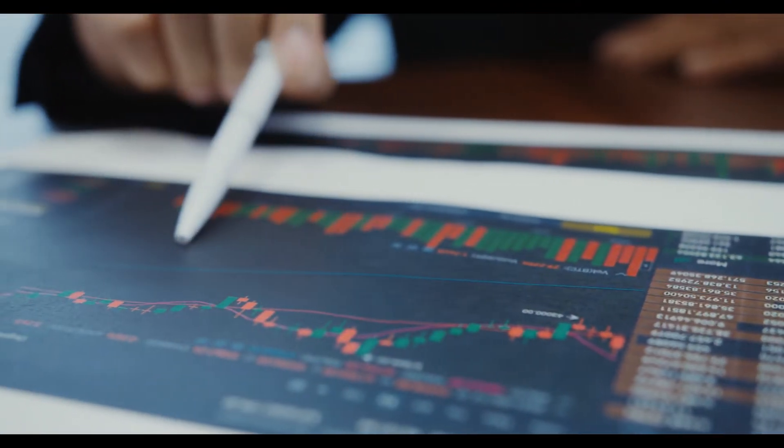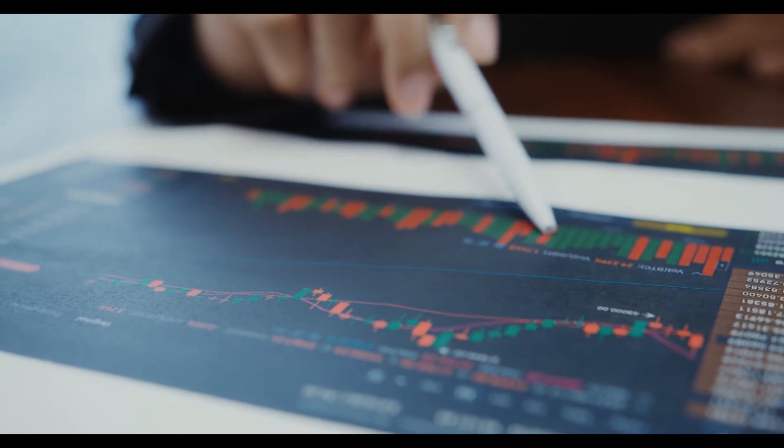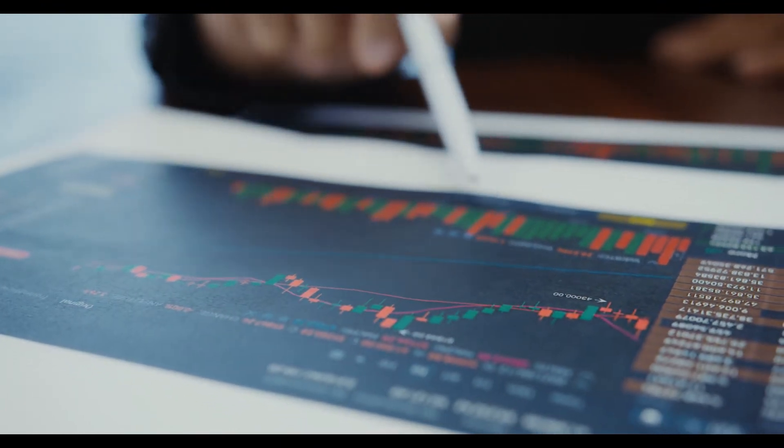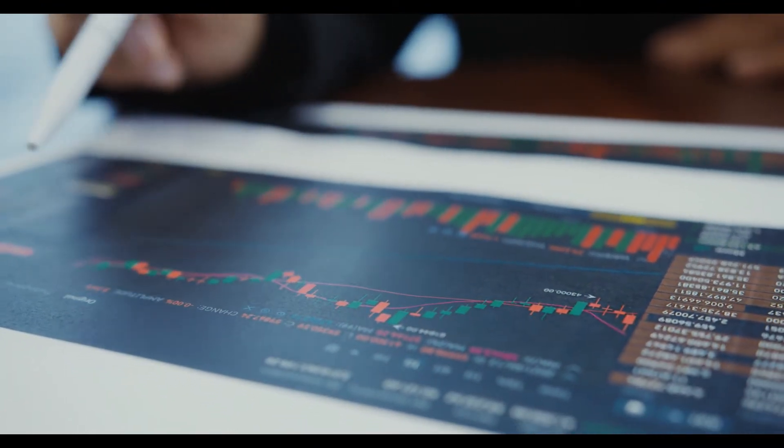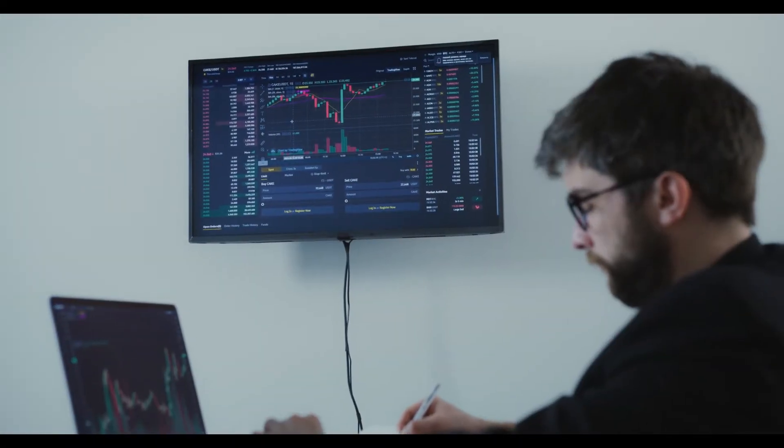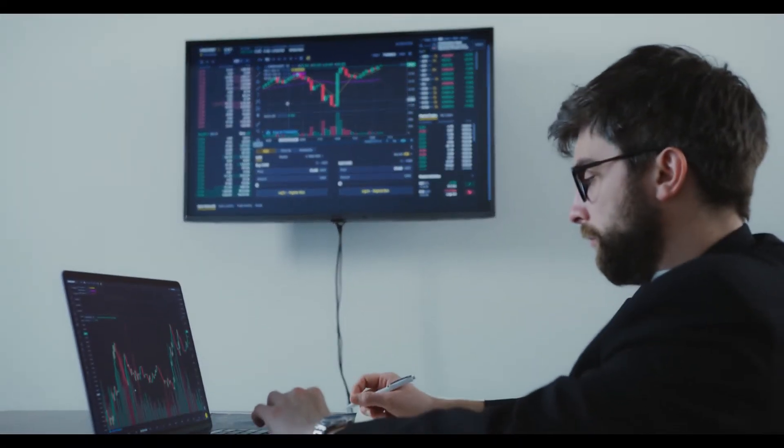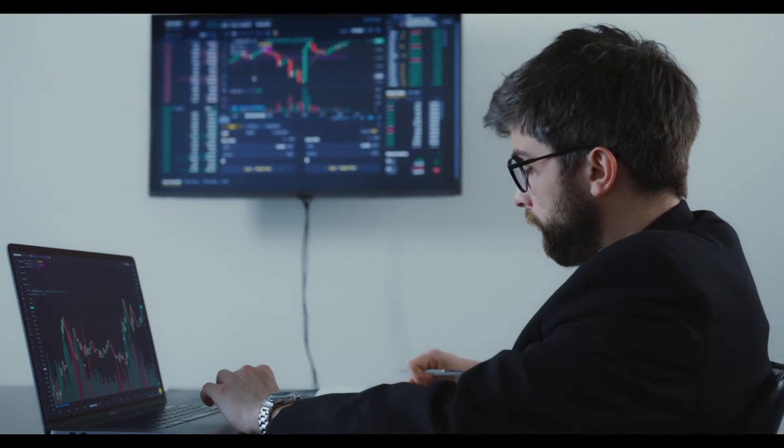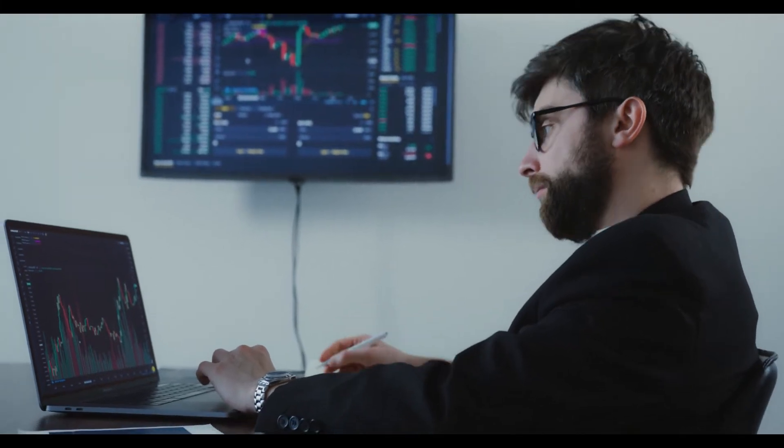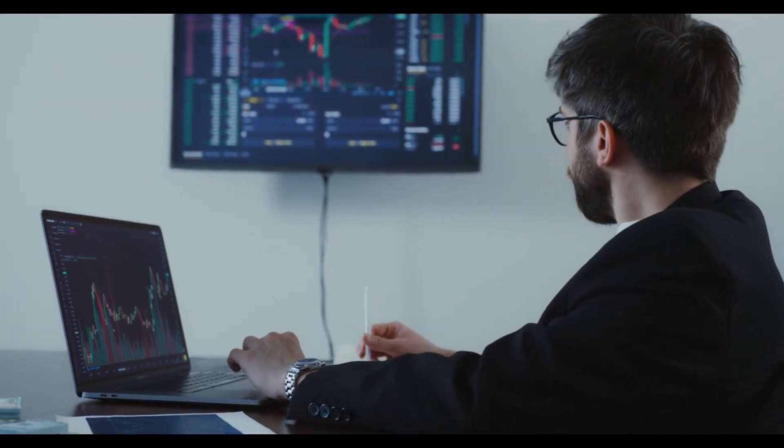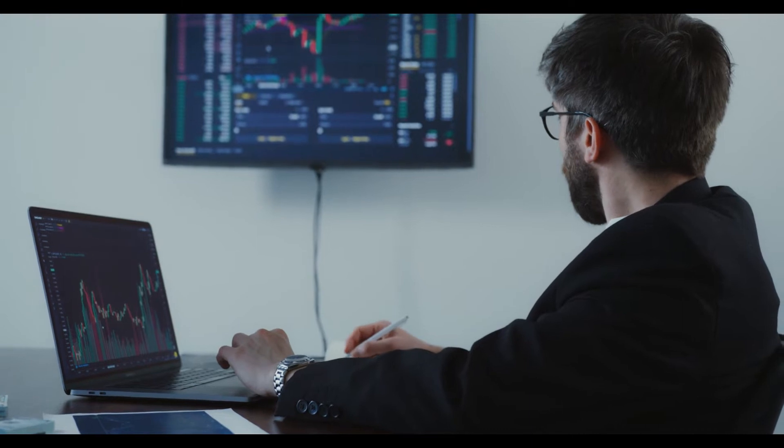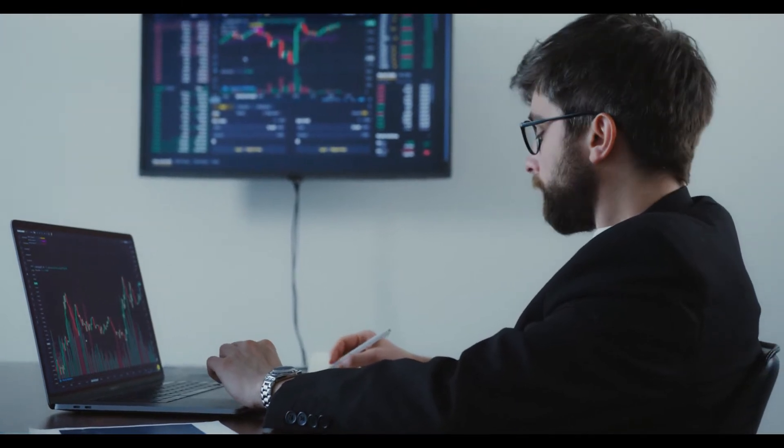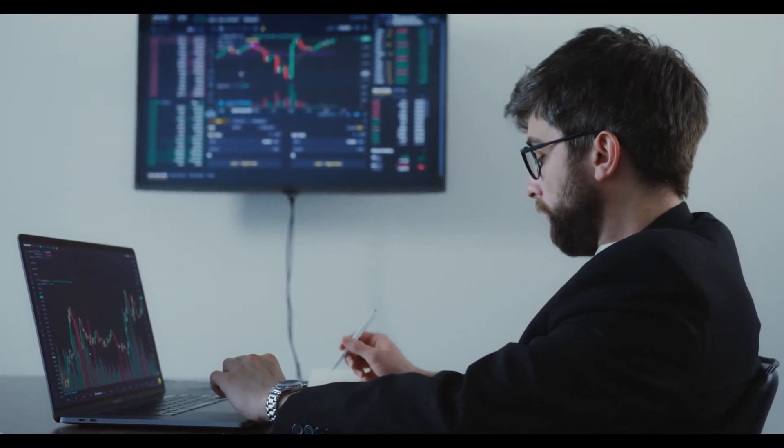On May 7, 2019, Binance revealed it had been the victim of a large-scale security breach in which hackers stole 7,000 Bitcoin worth around 40 million dollars US at the time. Binance CEO Changpeng Zhao said the hackers used a variety of techniques including phishing, viruses, and other attacks.